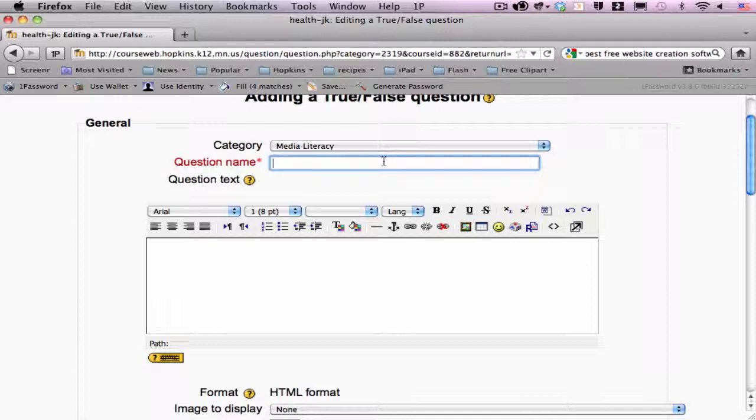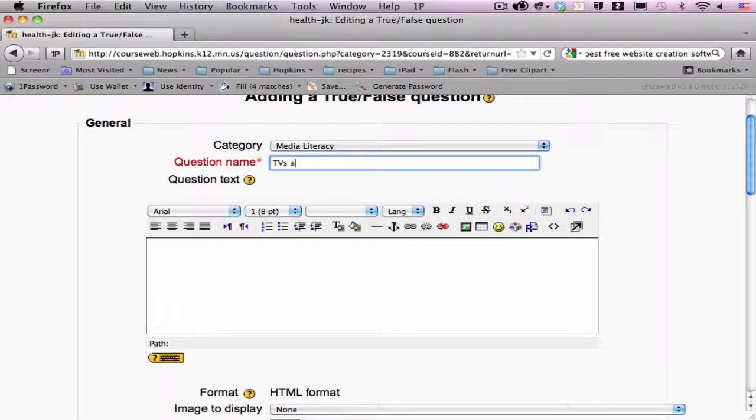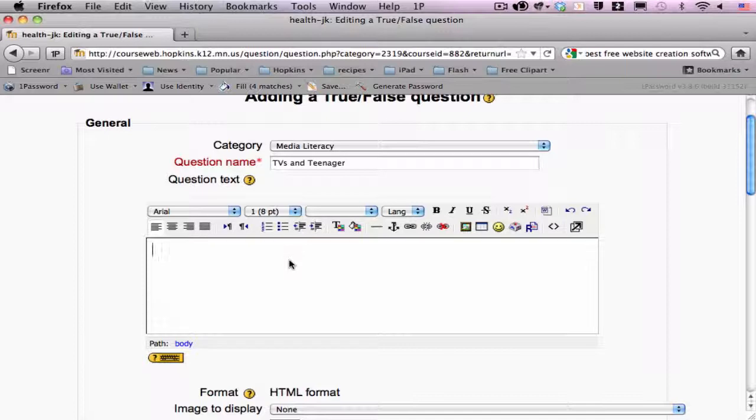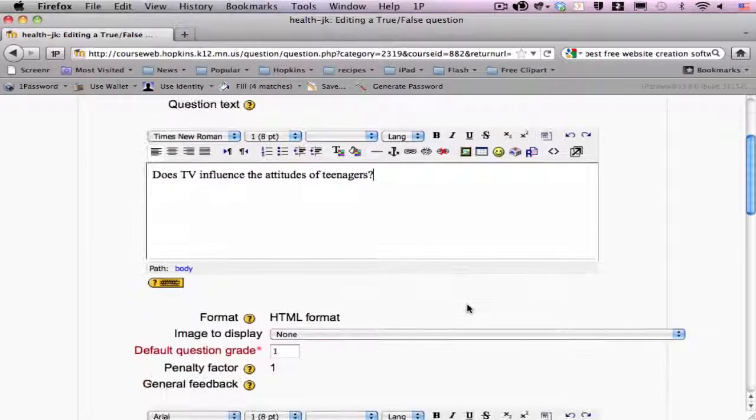So, I'm going to put something in here about TVs and teenagers and then my actual question is going to be the complete text that I want to pose to my students. So, I'm going to make something up here. Does TV influence the attitudes of teenagers? Now, that's not a very smart question. I made it up.